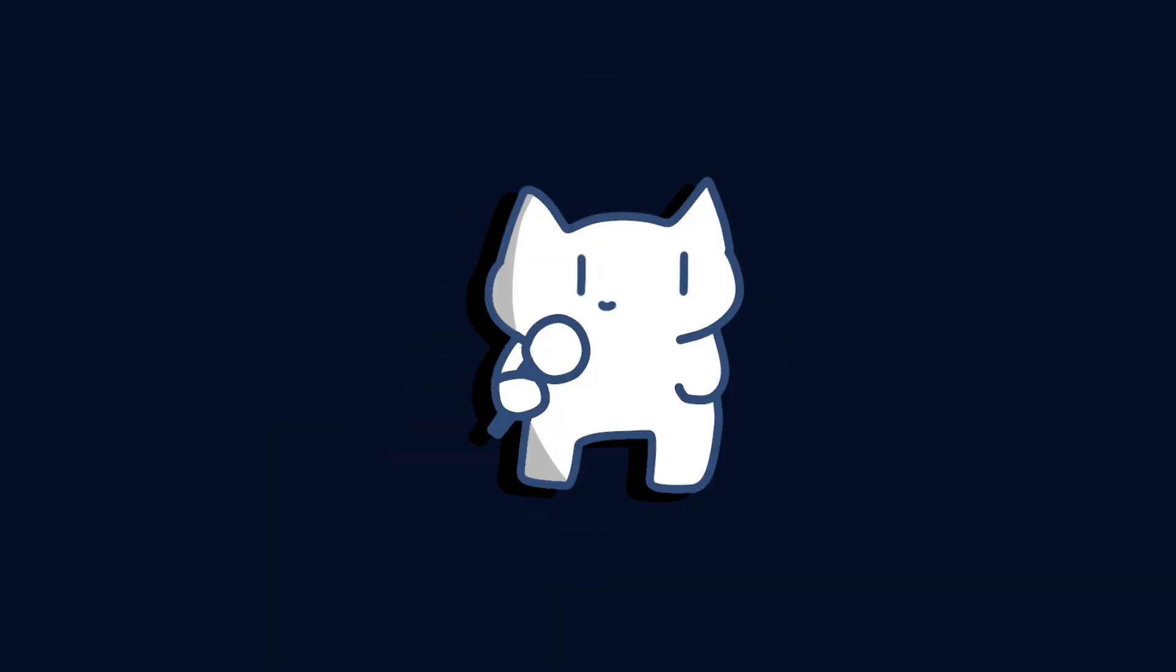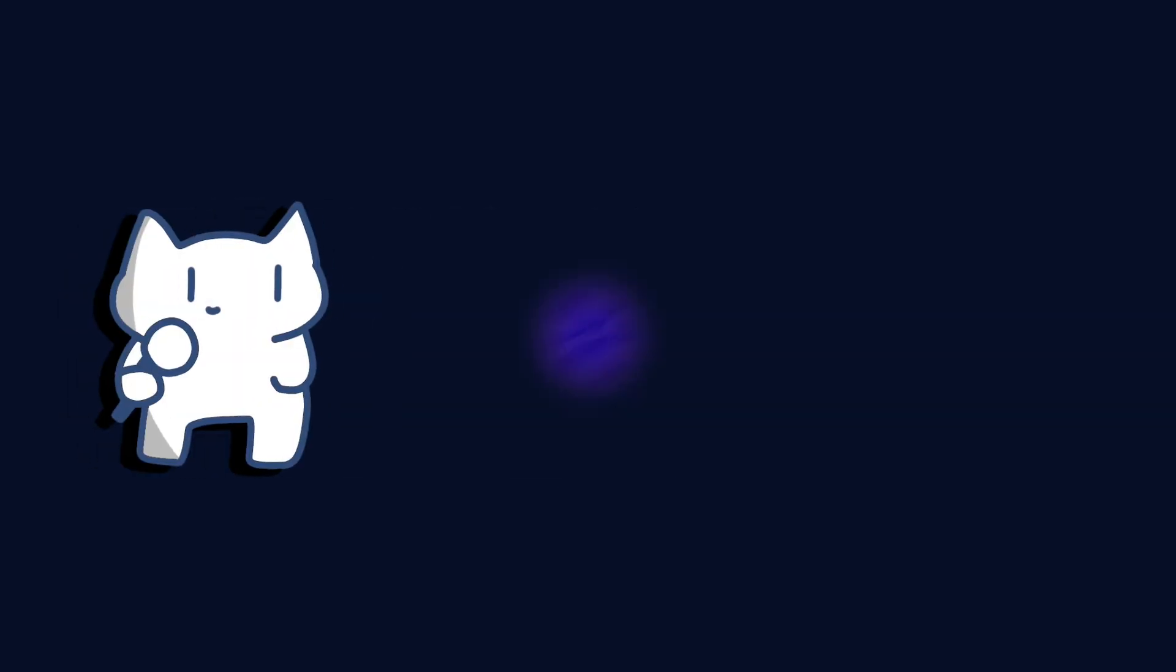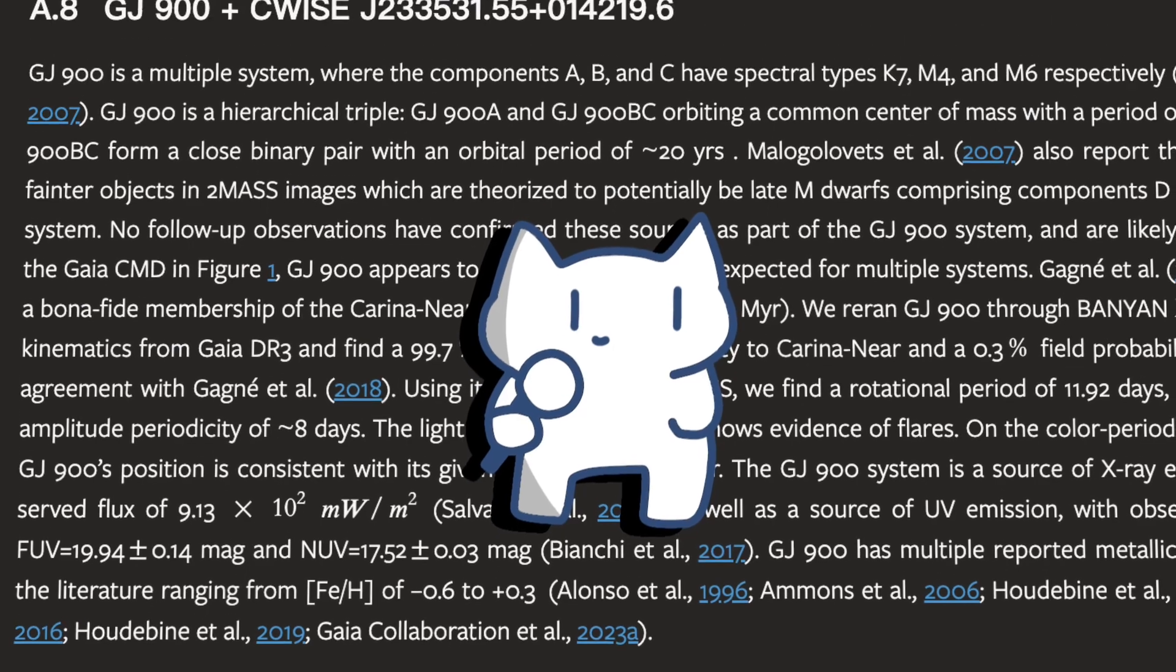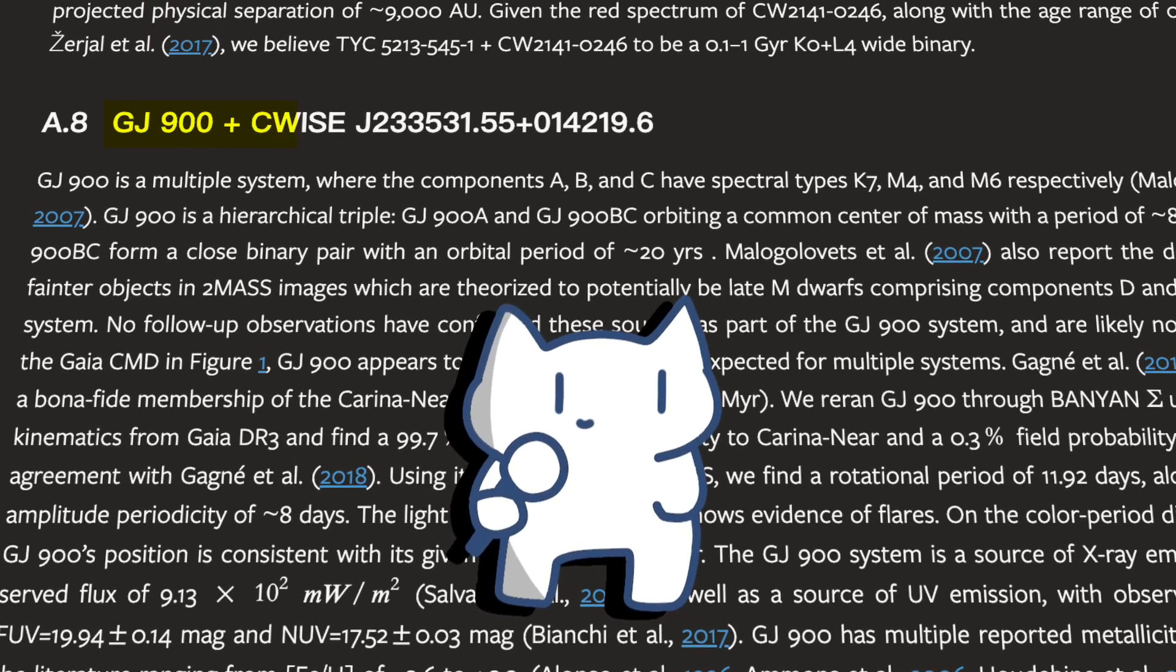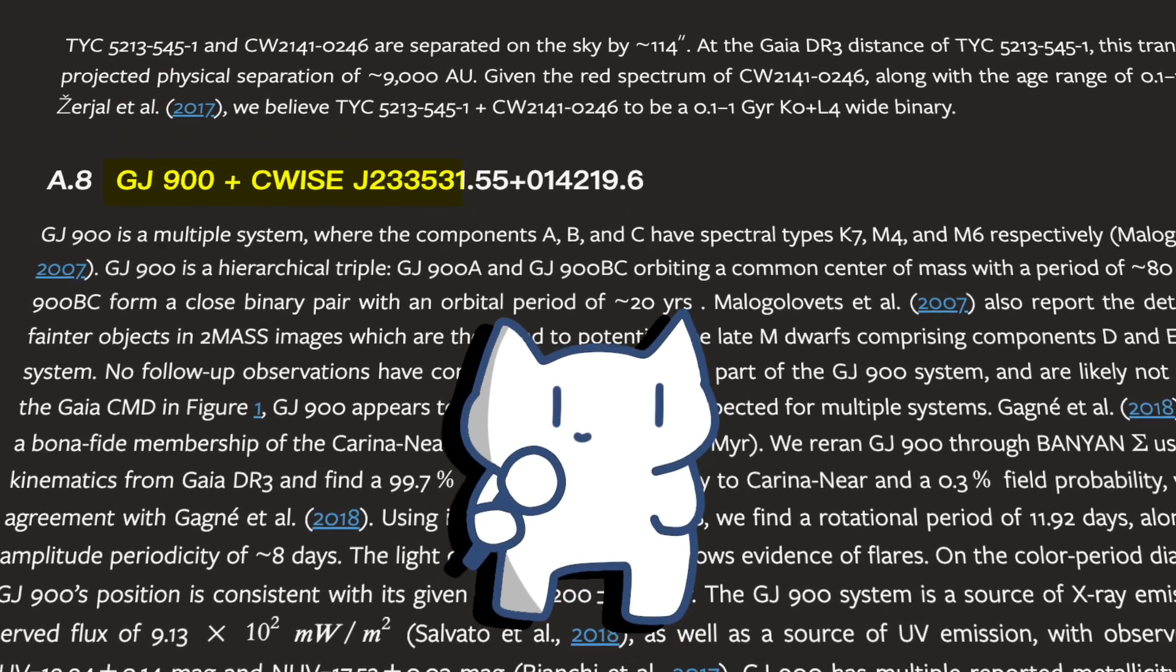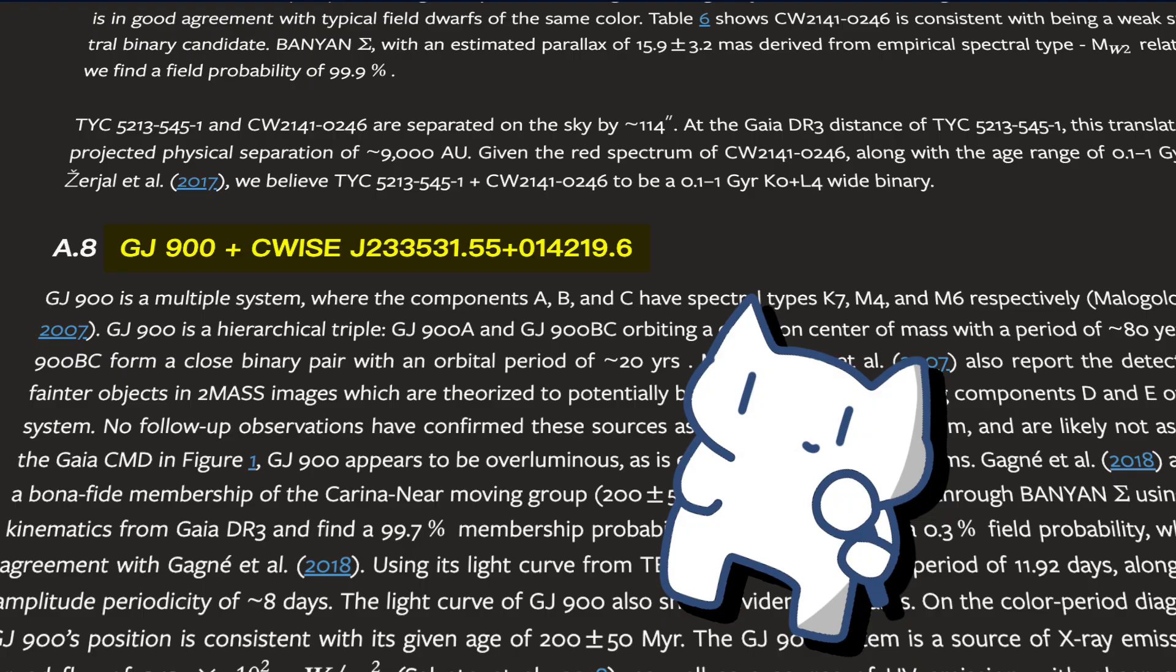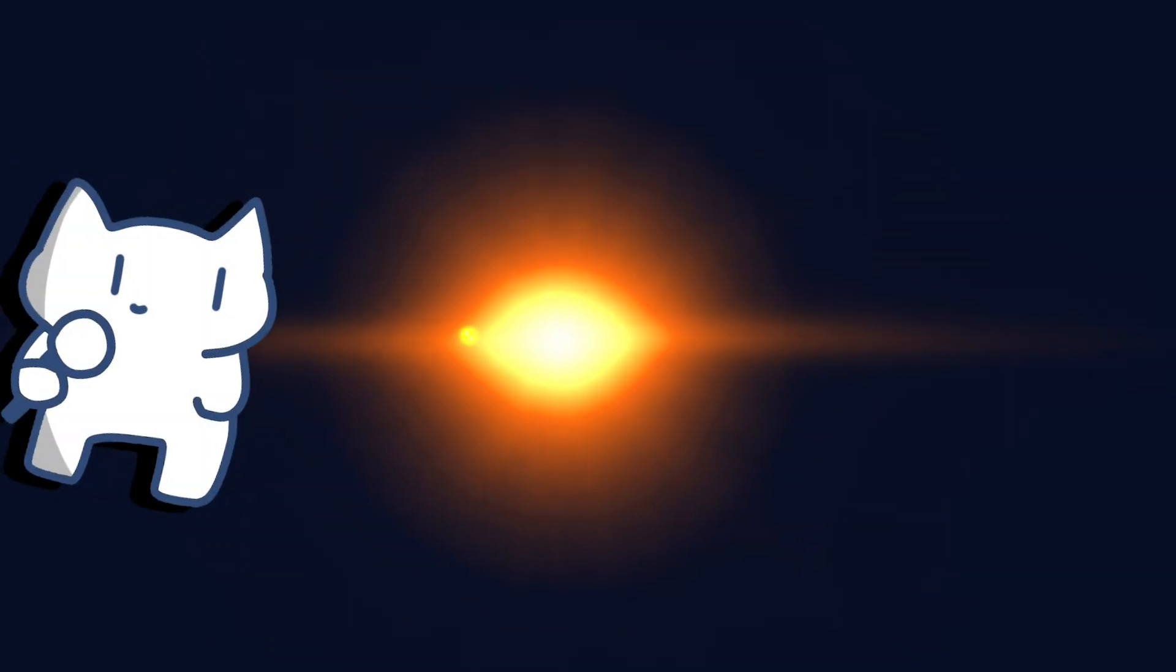You probably shouldn't know this planet because it is a pretty new finding. Right in 2024, a study discovered a celestial object named CWISEP J233531.55-014219.6 as a proper motion companion to Gliese 900.